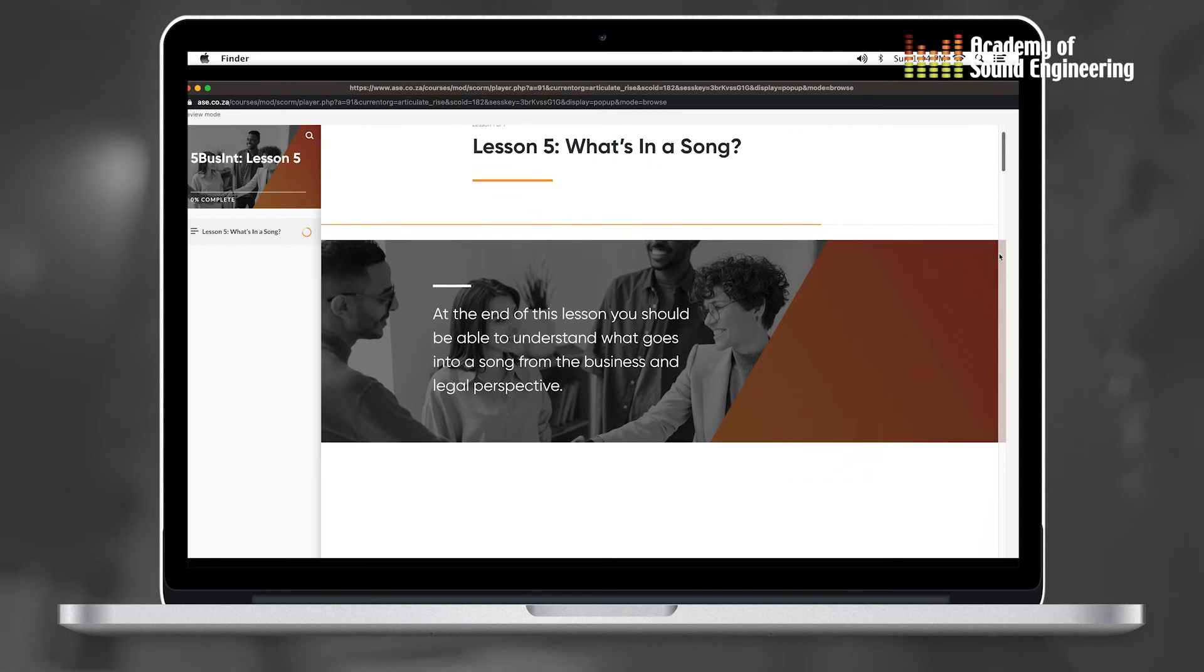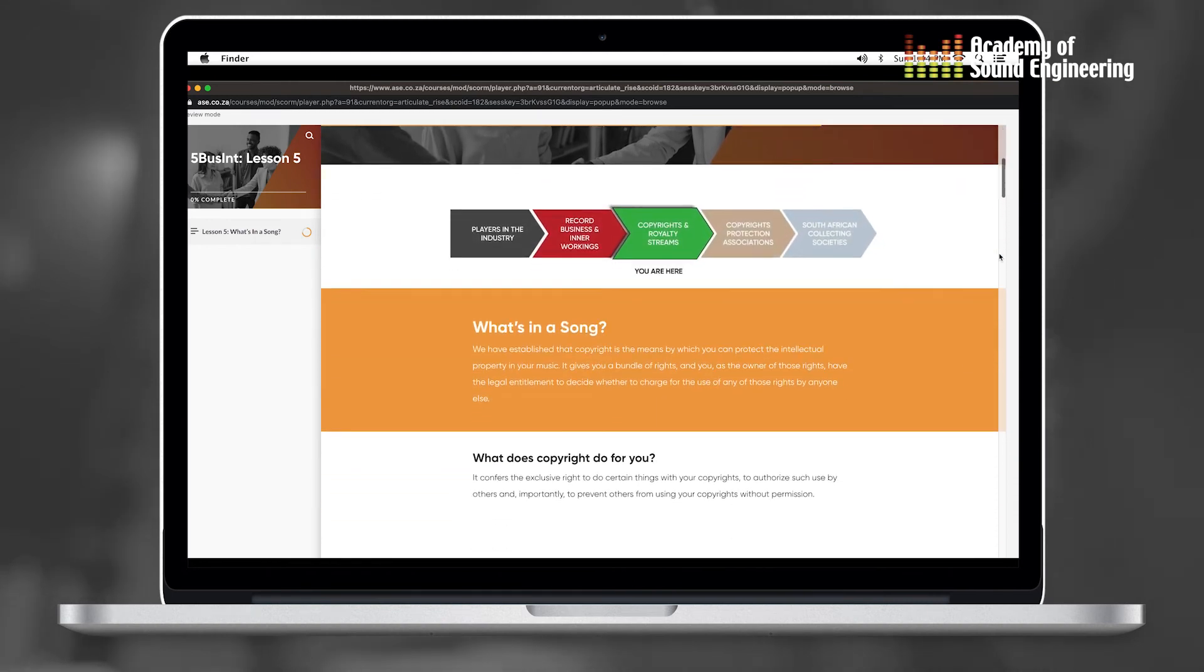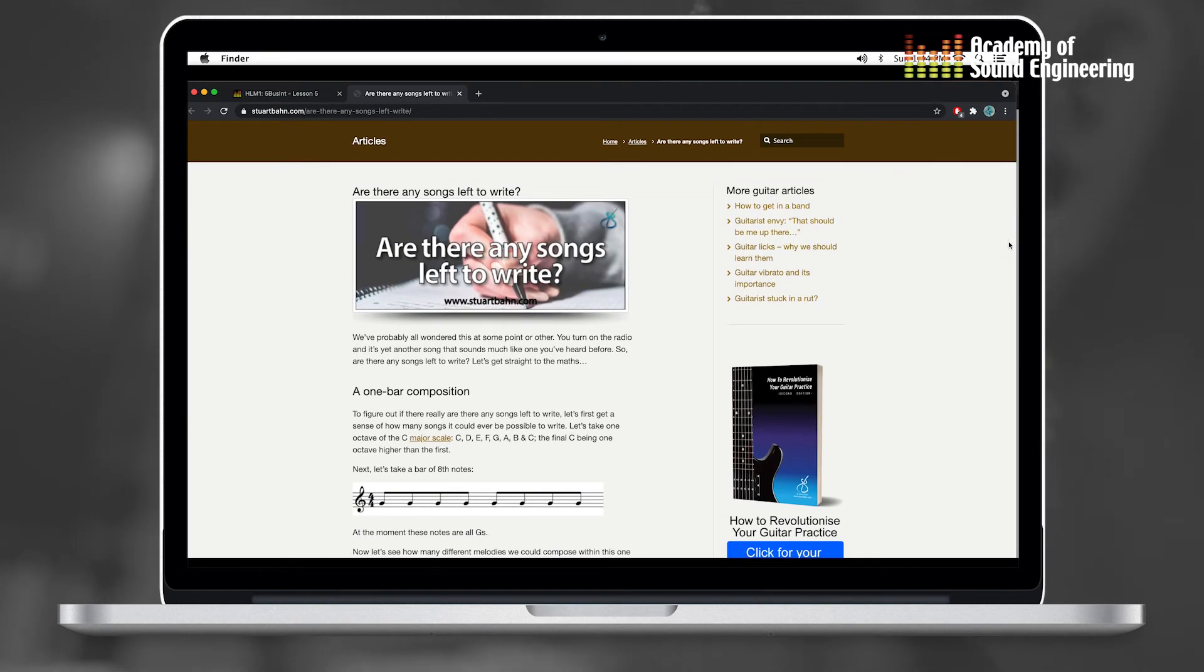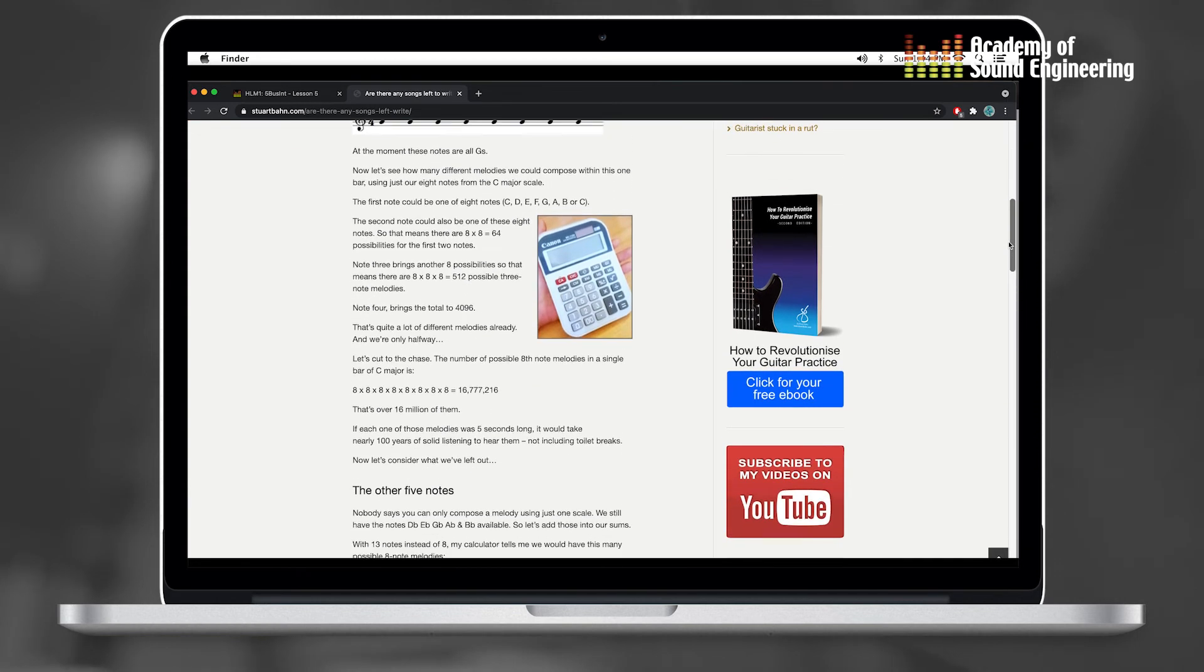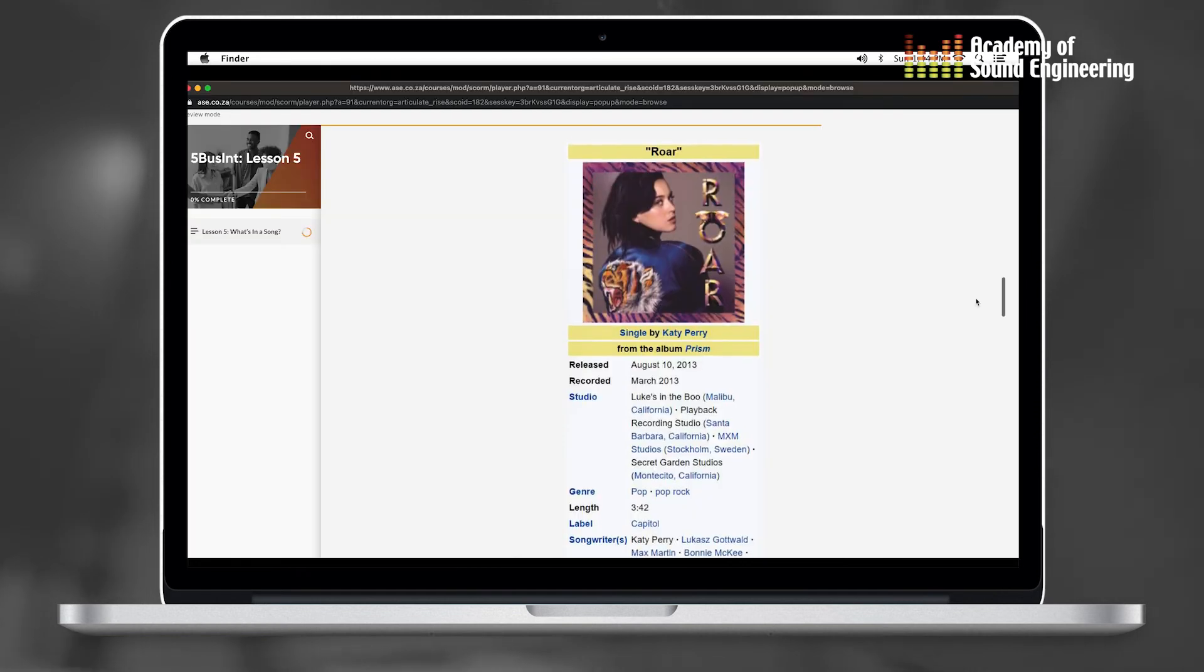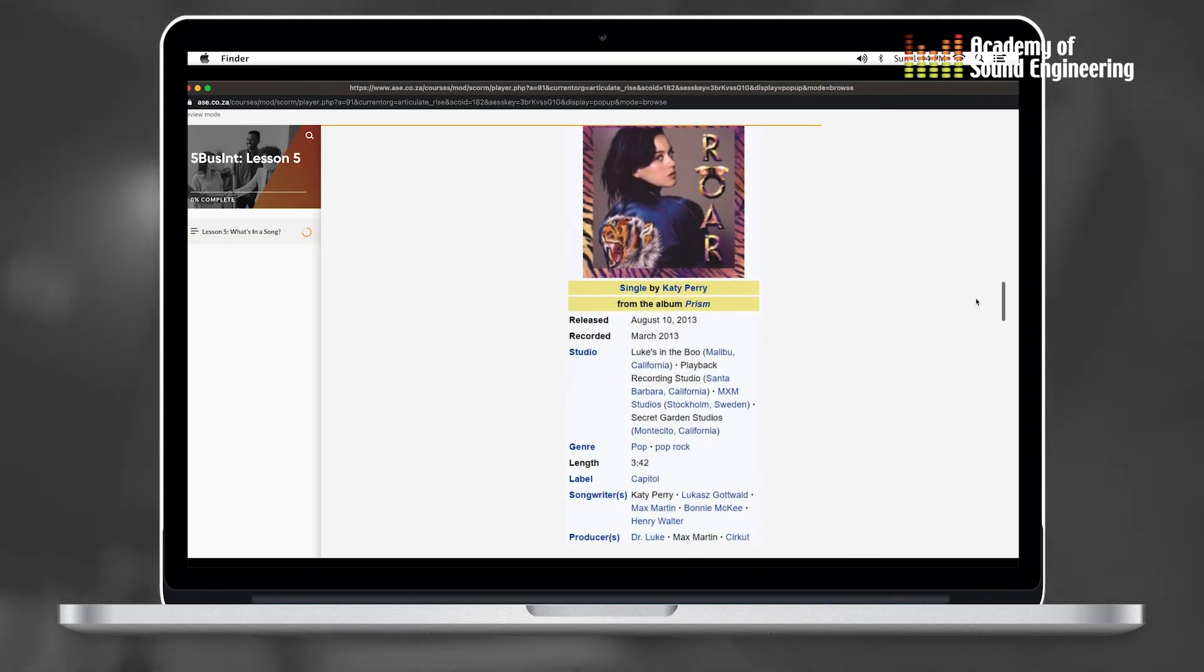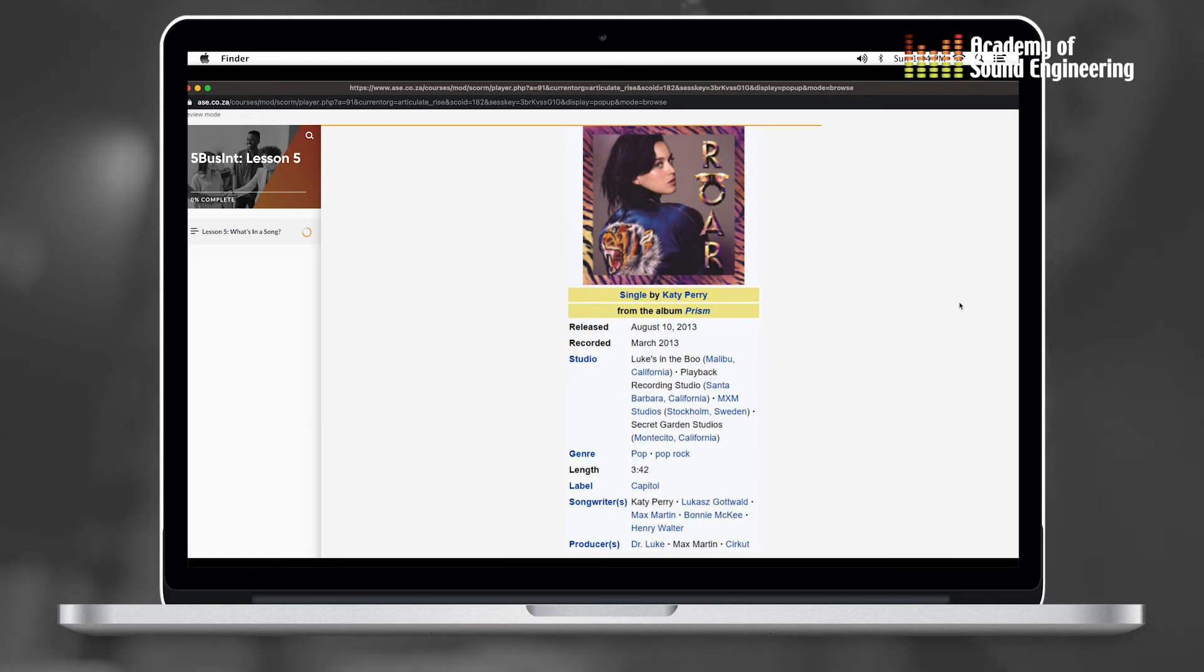In business, we learned about what is in a song, like who owns what parts of the song - the literary work, composition, the sound recording. An example that was given to us was the Katy Perry song 'Roar'. We looked at the literary work and how people composed the song. There were actually a lot of people that did different parts of the song.